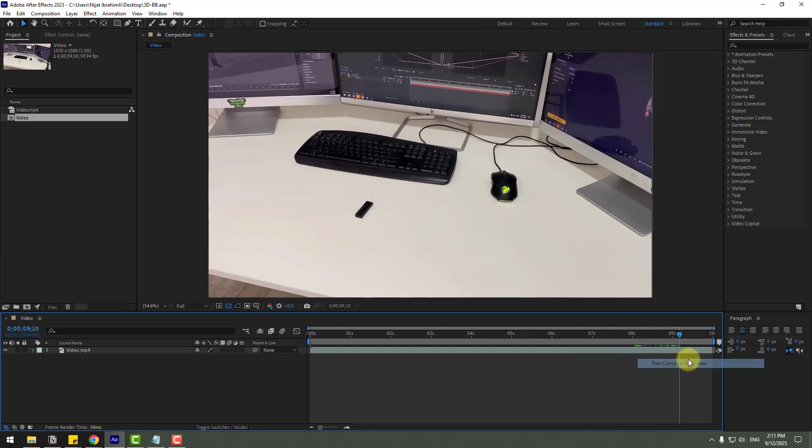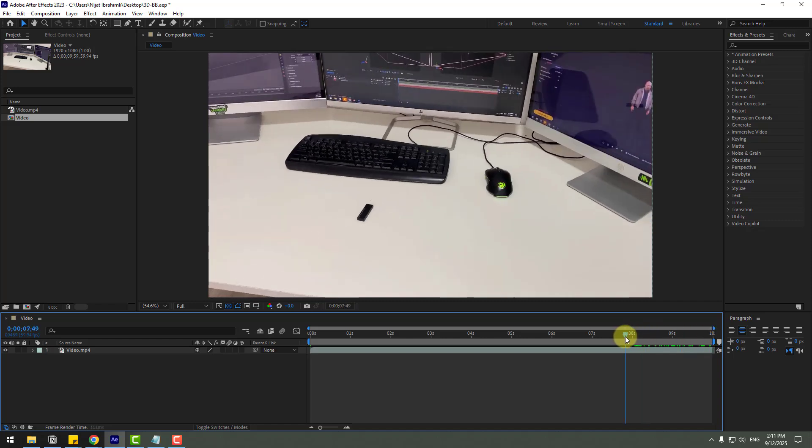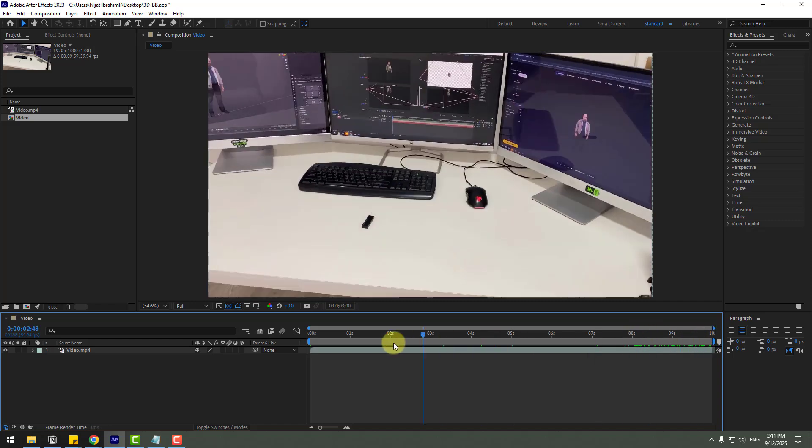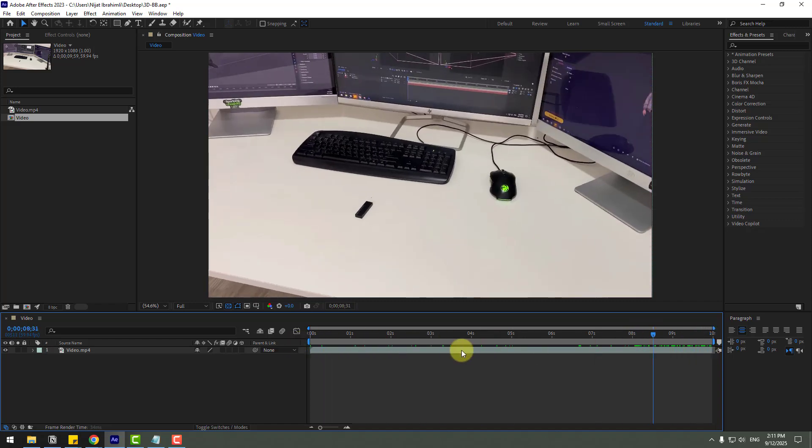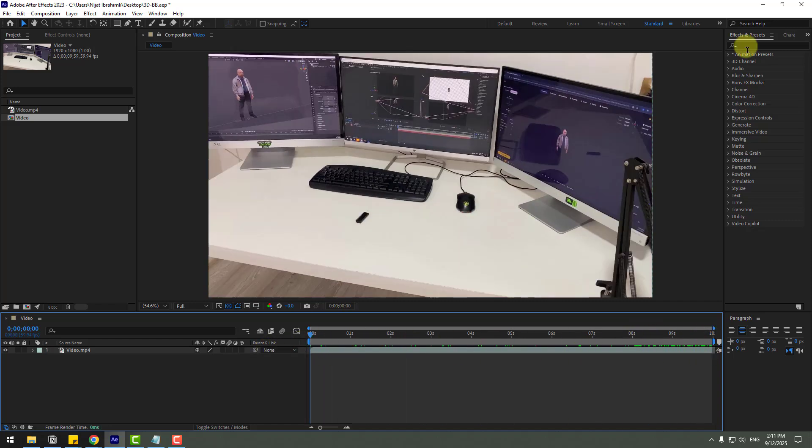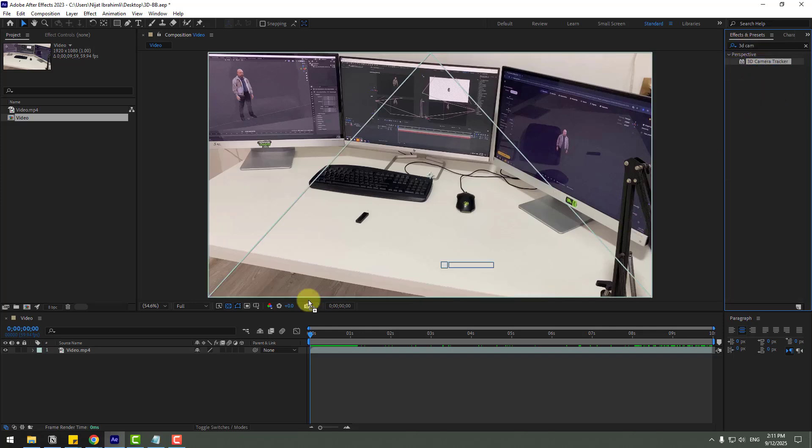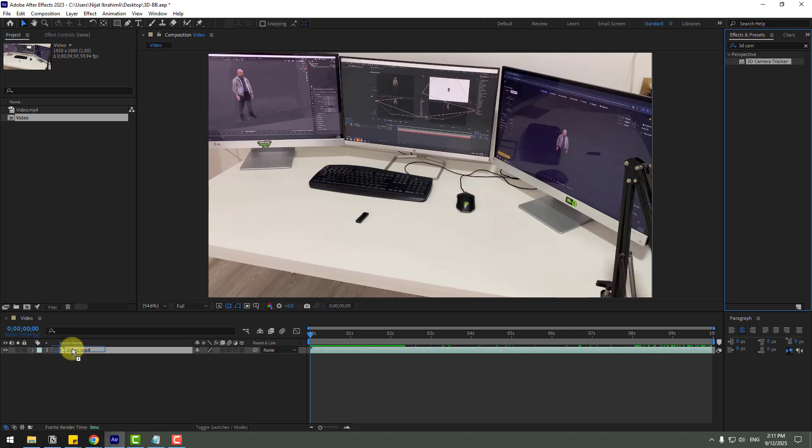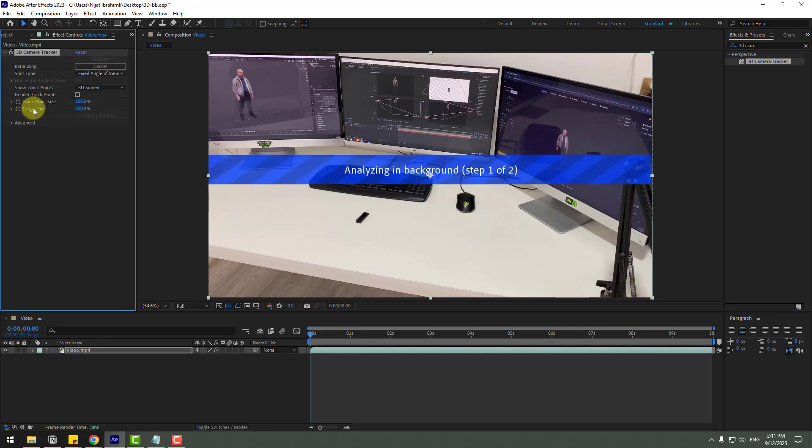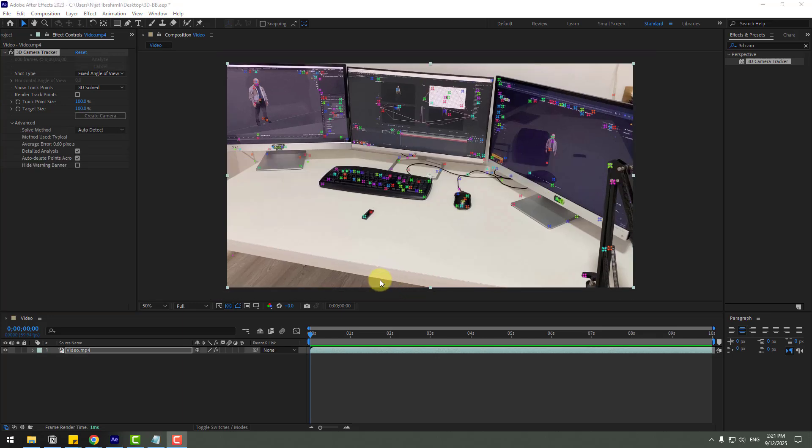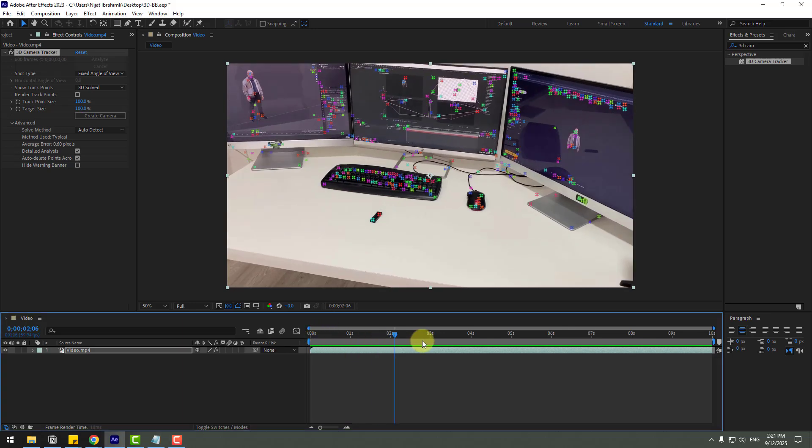So we have 10 seconds footage video. Go to effects, search 3D camera tracker and choose camera tracker. Let's use for video and click render track points. So waiting for analyze in background. Okay, here we go. 3D camera tracking is done and we can see points here.